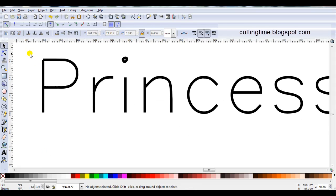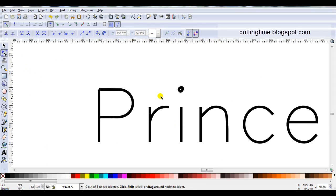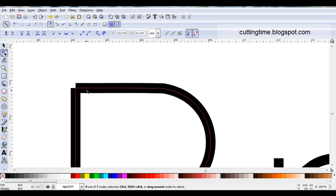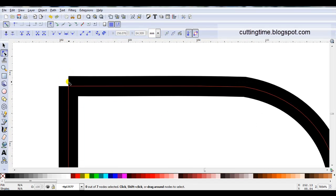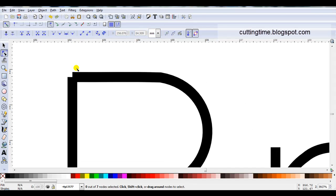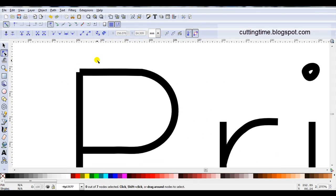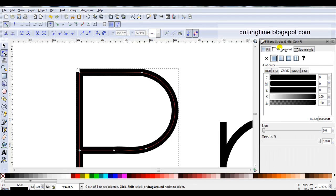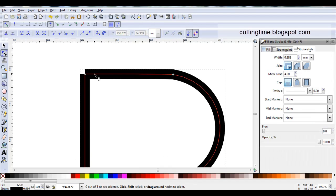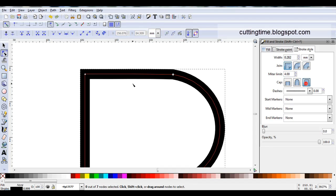Before I finish, you may have noticed at the top left of this capital P, it looks like there's a piece missing. Now if you wanted to print that, that could be a problem, and it can be changed by changing the stroke. At the moment, the cap is on butt cap. If we change it to square cap, it gives a different look.